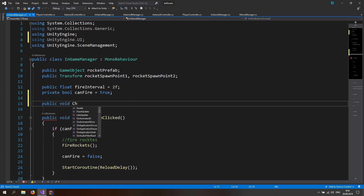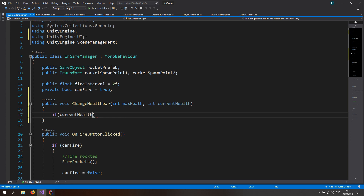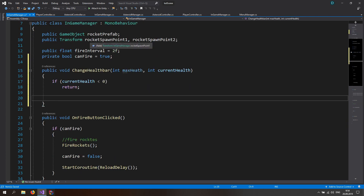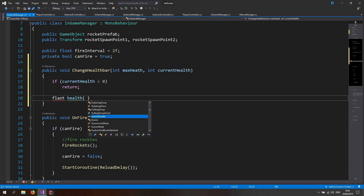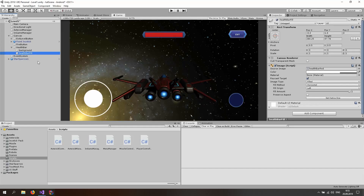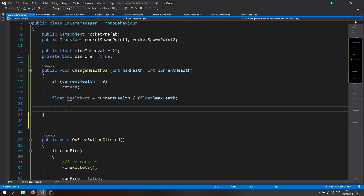In InGameManager make a public void 'ChangeHealthBar' that takes an int maxHealth and an int currentHealth. If currentHealth is less than zero just return and do nothing. Then calculate a float 'healthPercent' equal to (float)currentHealth divided by maxHealth — we cast to float to avoid getting just a 0 or 1. We also need a coroutine because jumping straight to a value like 0.7 looks bad — it just snaps, which we don't want.